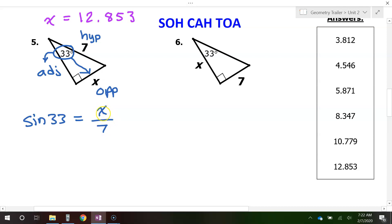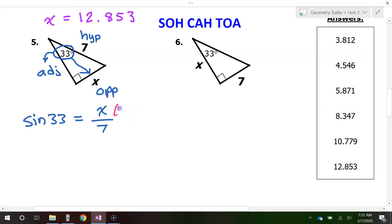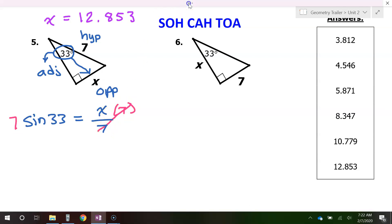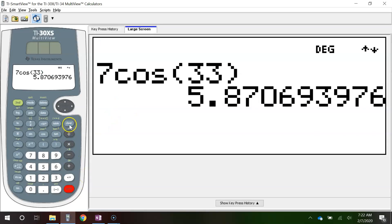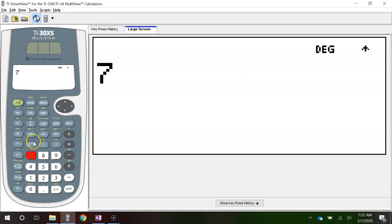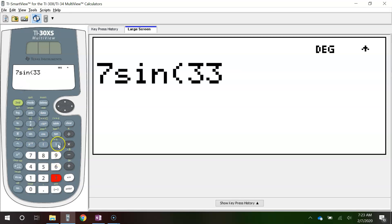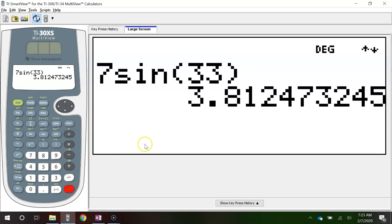When the variable is in the numerator, we just multiply both sides by the denominator. Multiply both sides by 7 — the 7s cancel out — leaving x equals 7 sine 33. Put that in the calculator: 7 sine 33 gives 3.812.